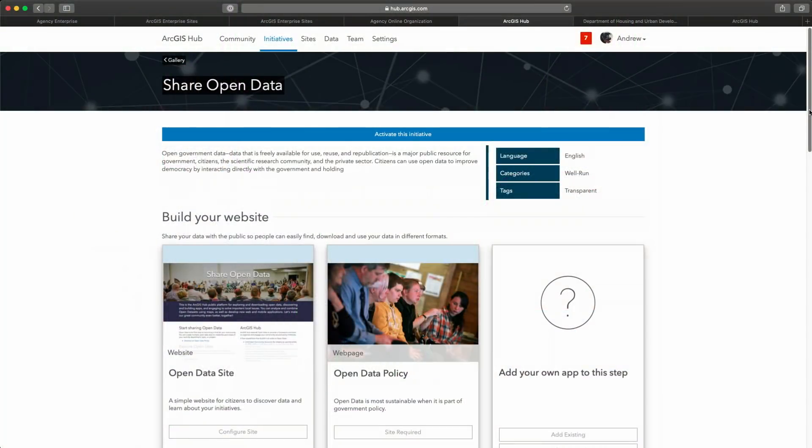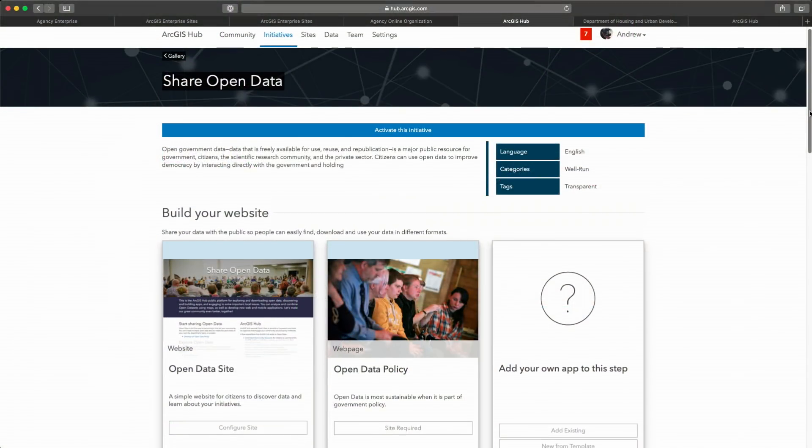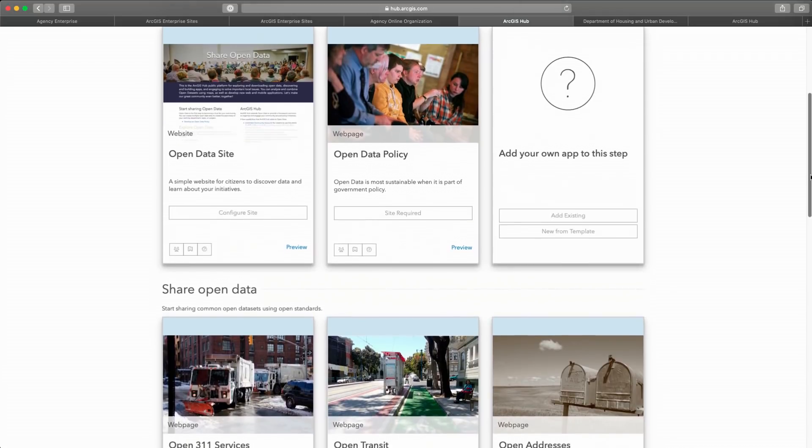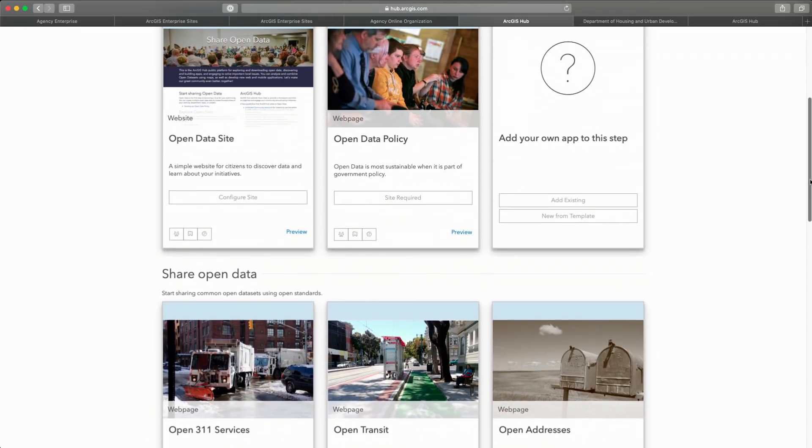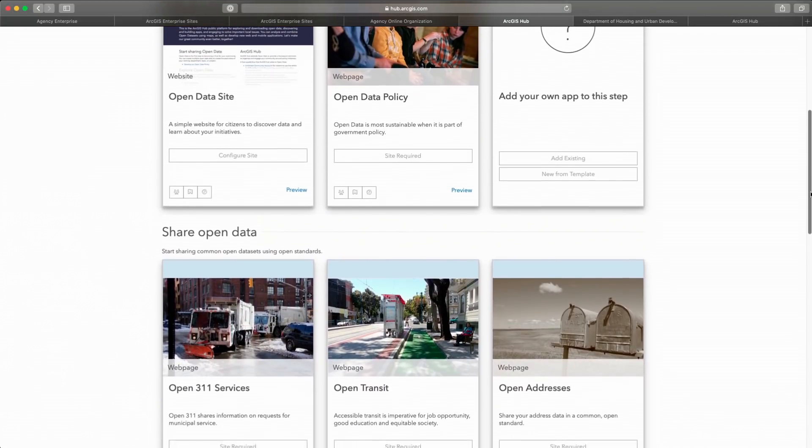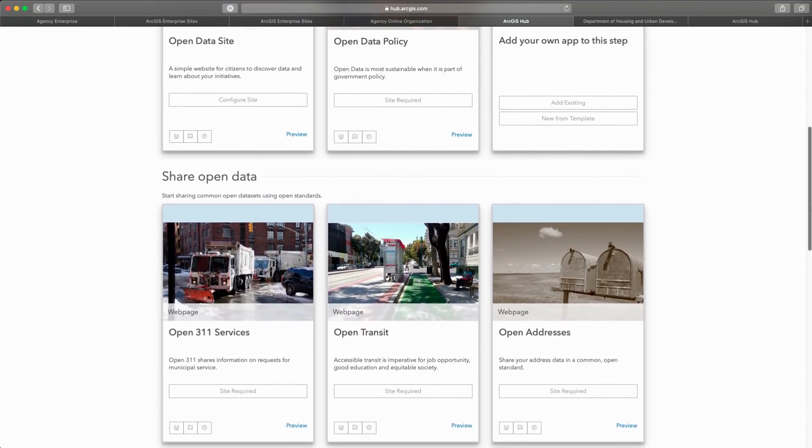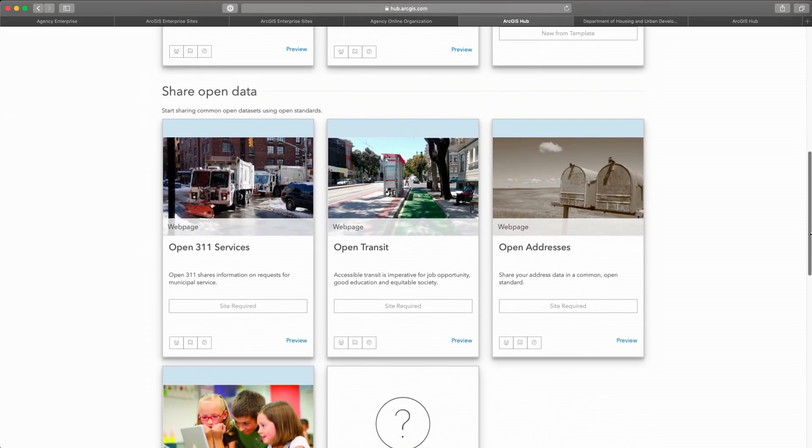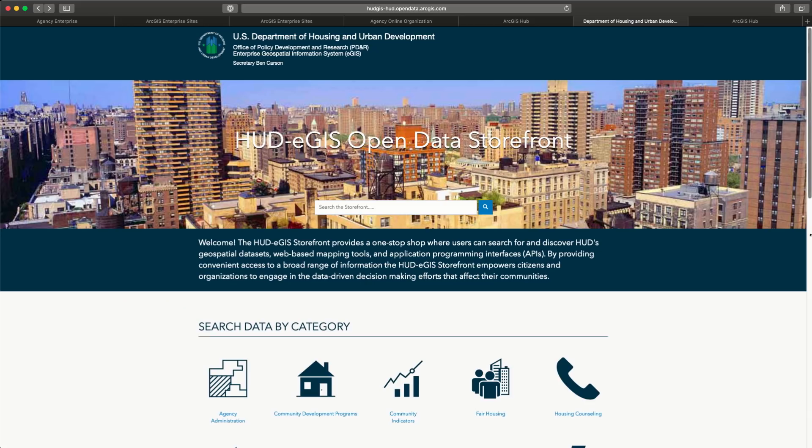The template includes an open data website, applications for constituents to find locally relevant information, and surveys to request new data or report data quality issues. So let's look at a federal agency example.